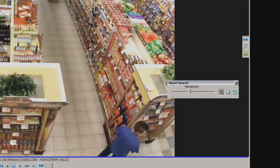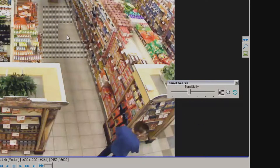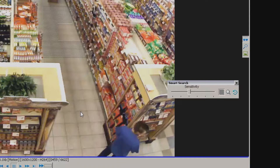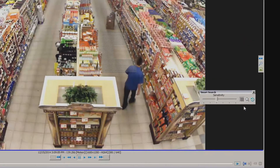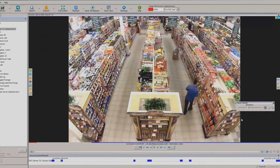Now I can come back over here and simply draw on the screen with my mouse. I can put as few or as many zones on the screen as I want — click them on, click them off. Once I have an area designated on the screen, I go back to the smart search window and click the search button, which looks like a little magnifying glass. Once I click this, it cues up footage of only when there's movement in that particular area and that area only.